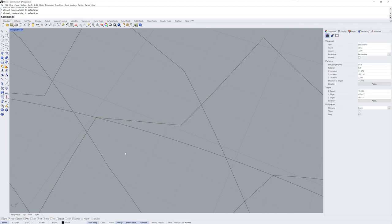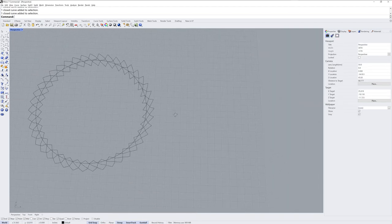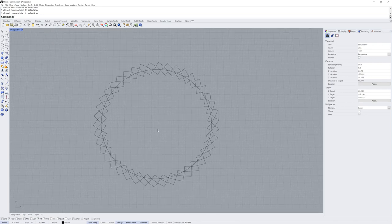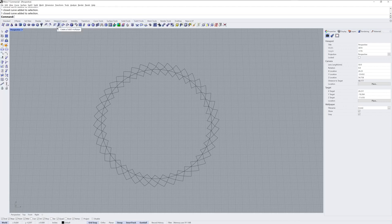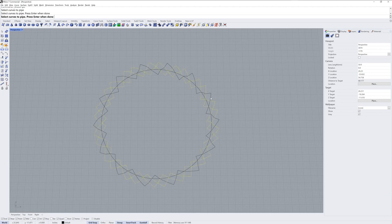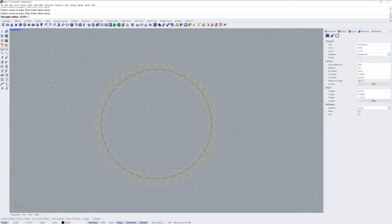And that's going to give us these three closed curves that we can then use multipipe on. So multipipe is going to make a SubD from these. And in the SubD tools you can find multipipe. And you can select the three curves and enter. Now I already know from my render mesh modifier, the curve piping, that my radius looked pretty good at 0.35. So I'm going to use that same radius.